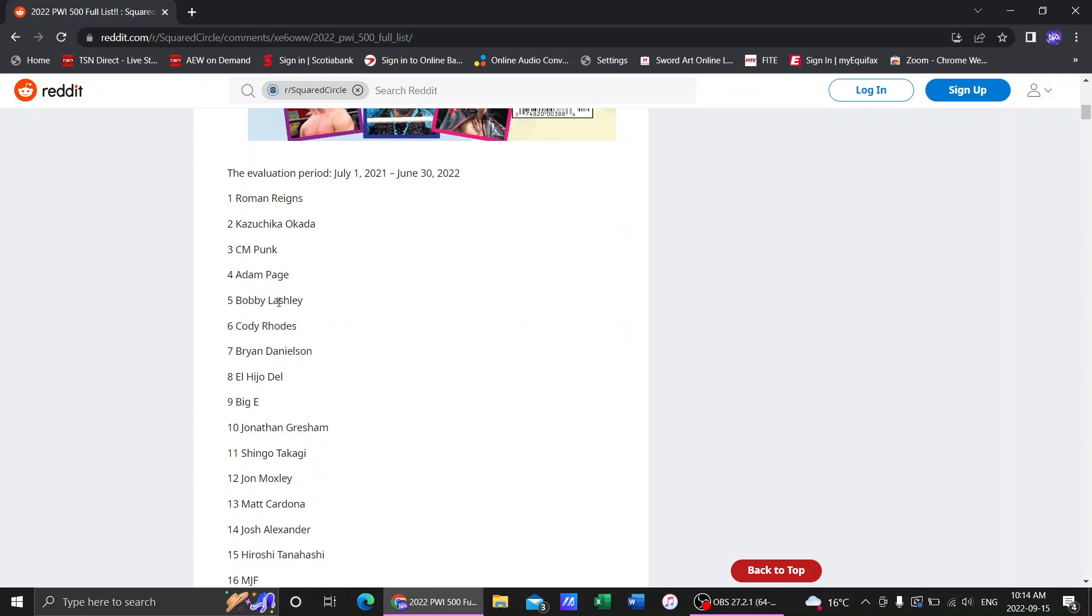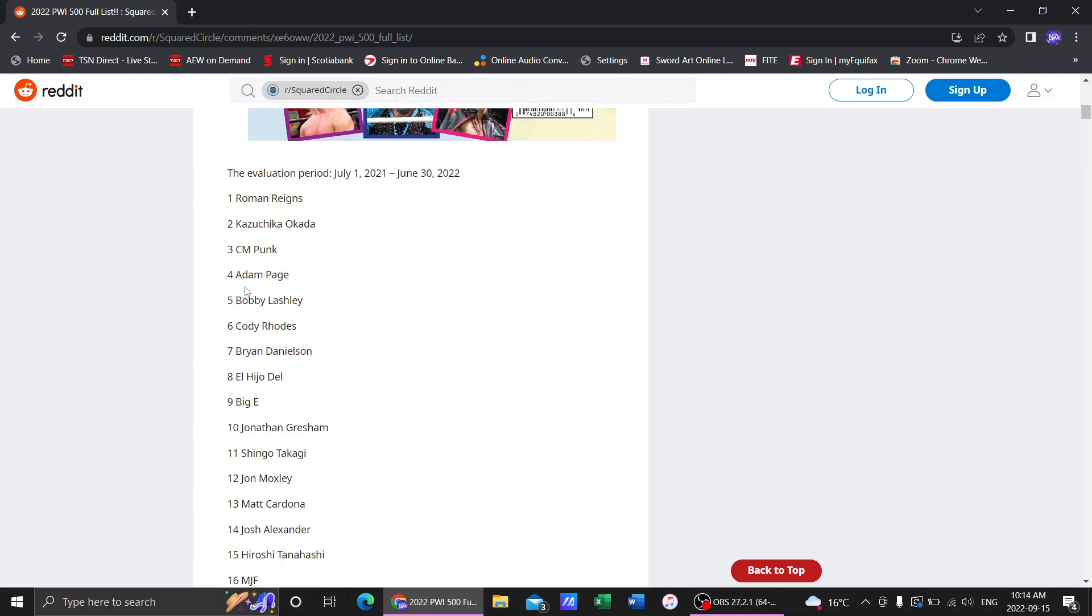Number 5 is Bobby Lashley. I believe he started the evaluation period as WWE champion didn't he? I know nothing about Bobby Lashley. Nothing about Bobby Lashley's WWE run title run, nothing about anything he's done in this period has stuck out to me. Nothing like oh Bobby Lashley did this on Raw the other day and I was like oh I'll check that out. Nothing. So Bobby I don't think he belongs here at all.